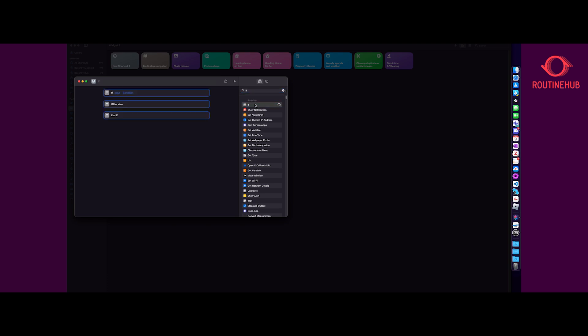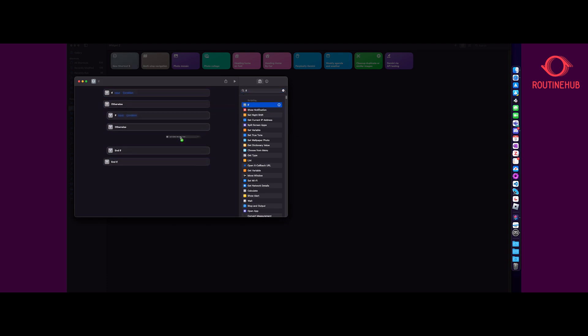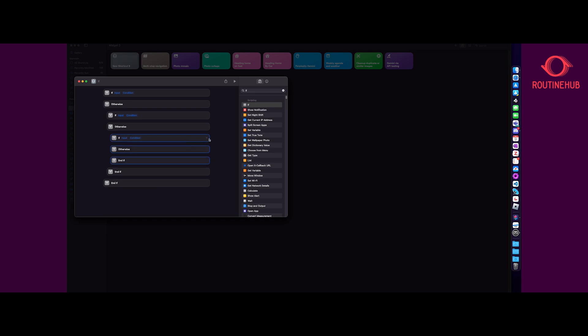You would have an if and then stick another if in here, and then stick another if in here.